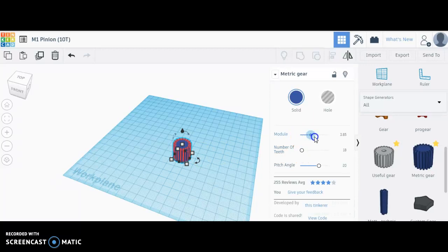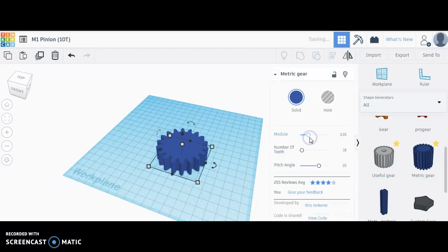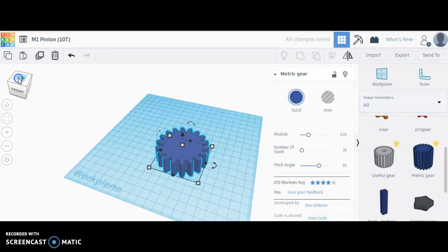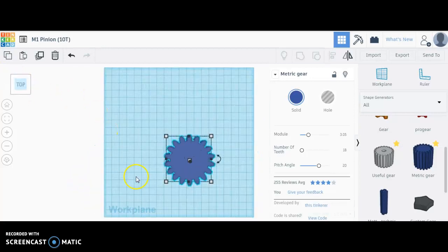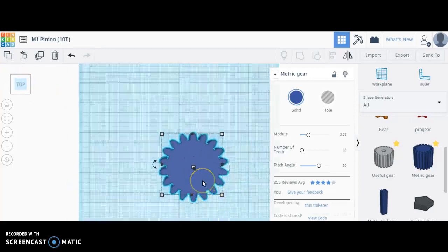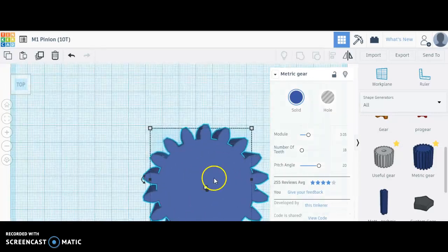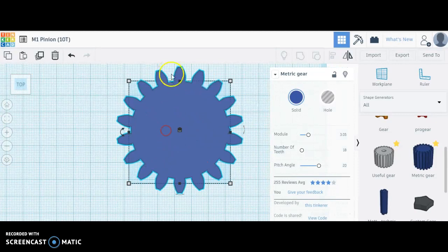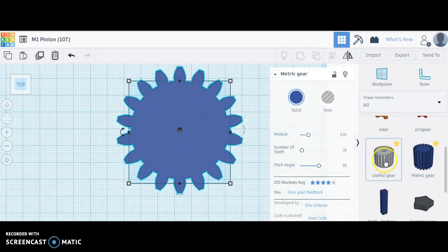First note that as you increase the module, you increase the size of the teeth, or what we call in gear terminology the involute. One reason I like using the metric gear is because of the shape of the involute compared to the shape you get out of the useful gear.